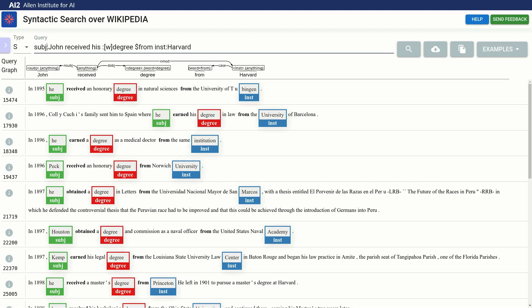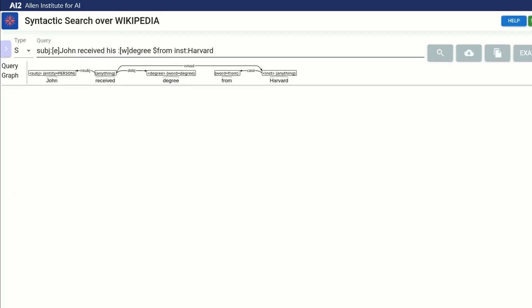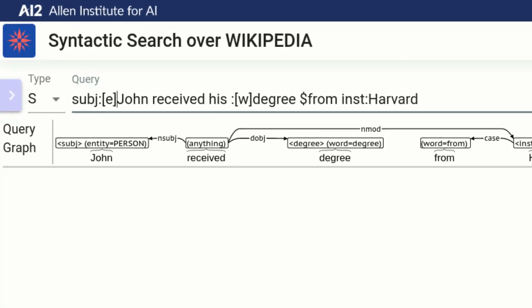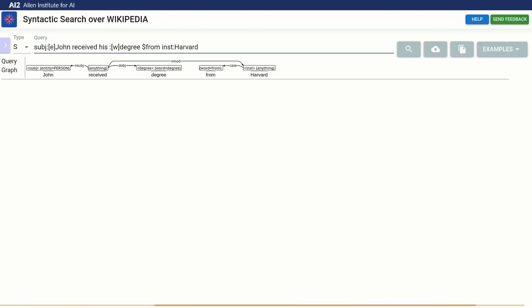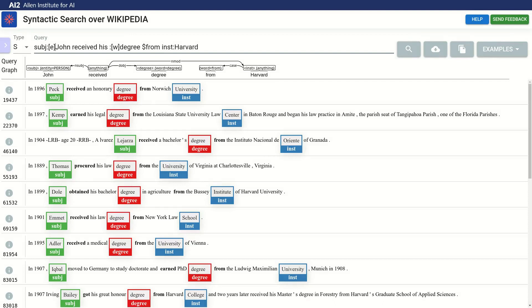To fix that, we add a constraint to the subject, asking for the same entity type as the word John. We will see that the node will get restricted to the person entity type. Now we see proper names in the results.